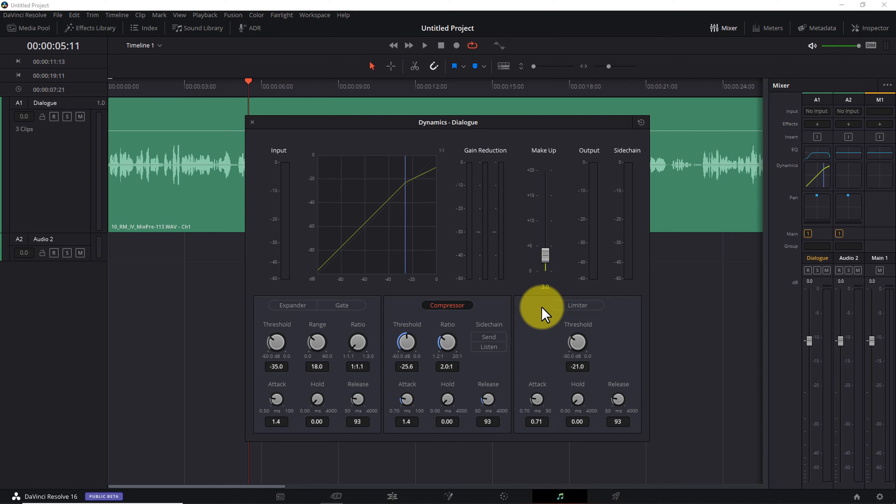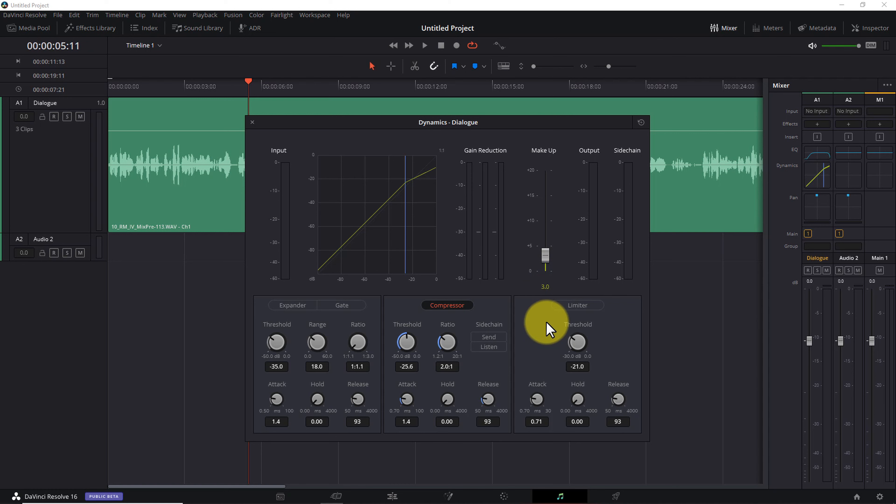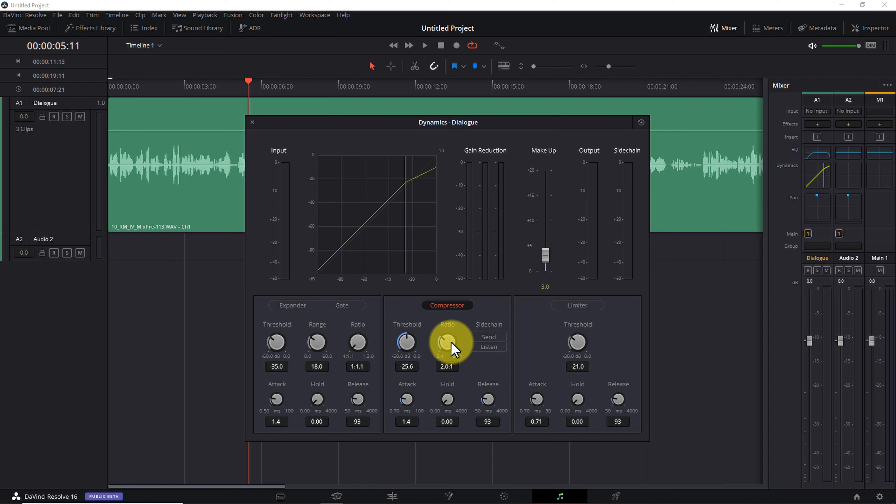Now for the record, by no means am I suggesting this is the only acceptable way to set up a compressor. But I think you're going to find a ratio of 2 to 1, a gain reduction of 3 decibels, and a makeup gain of 3 decibels is a very solid starting point for dialogue in your video projects.